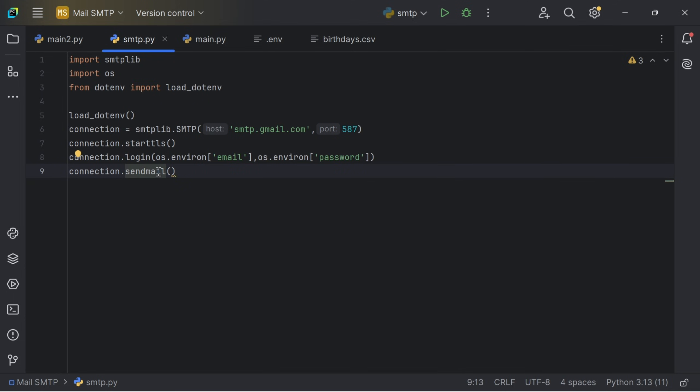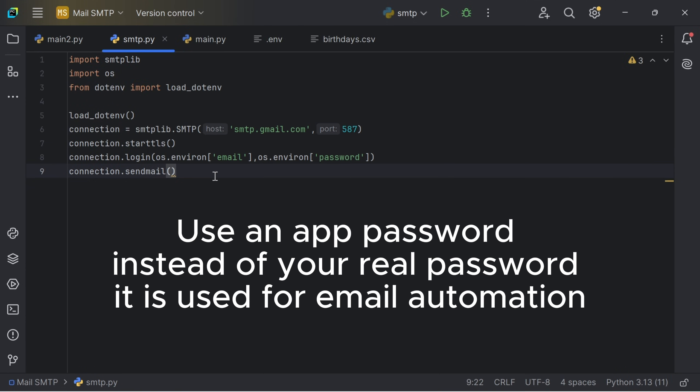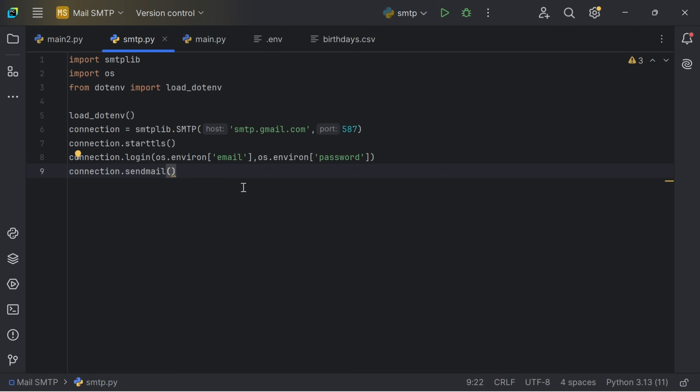Because a real password is very secure. Gmail is very tight. So you have to use an app password for it to work. Use an app password on your Gmail. Create an app password and use your original mail. I will show you that very soon.